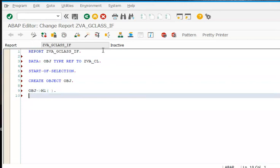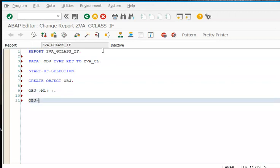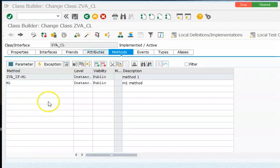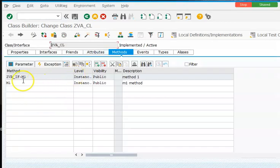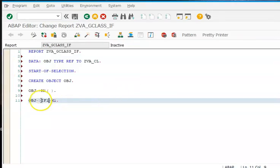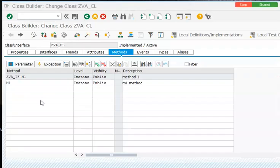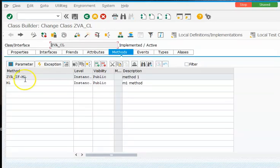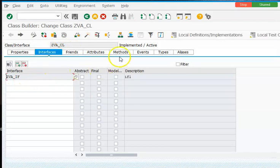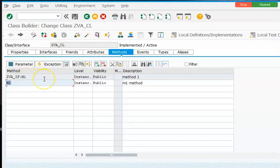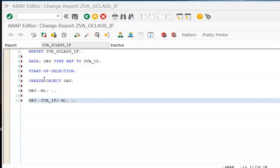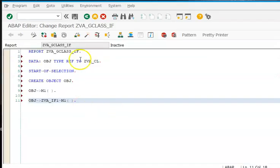Then we have OBJ IF1 M1. So if you see here, this has by default come - ZBA_IF, IF1 tilt M1. So this has come by default when we have introduced that. Everyone observed that, right? That when we created the interface, when we mentioned the interface name and came to the methods, by default this has come. The interface name. So this is what we have.